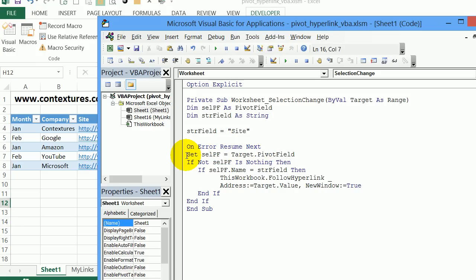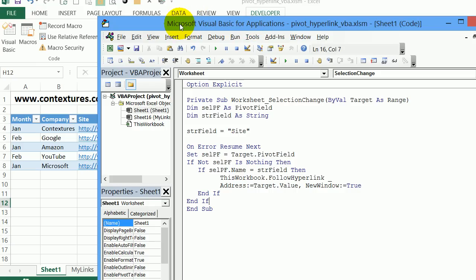First, we'll check the target, which is the cell we clicked, and see if it has a pivot field. So if we've clicked in a pivot table cell, there would be a pivot field connected to that cell. And next, we say if that isn't nothing, so if there is a pivot field connected to that cell we clicked,